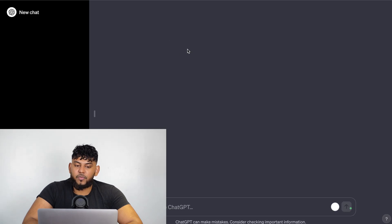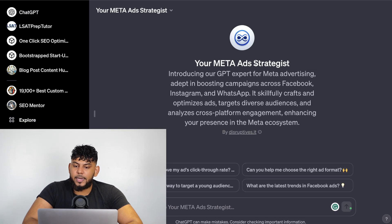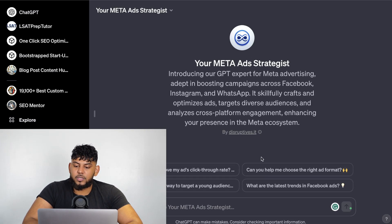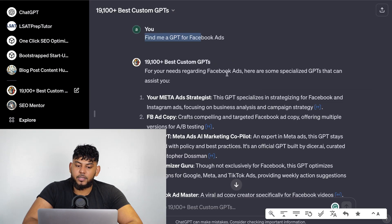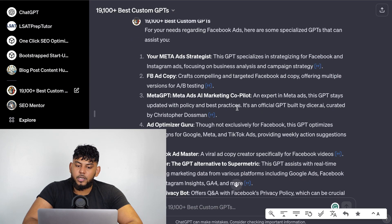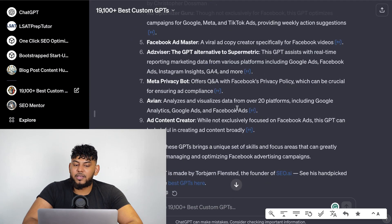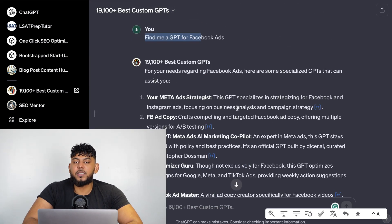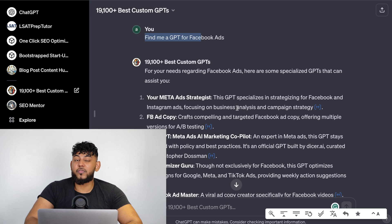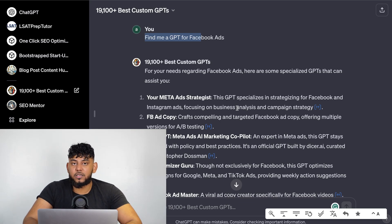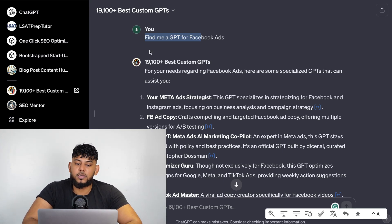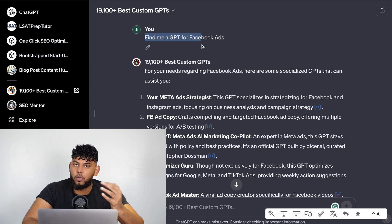You can easily find any GPT in which you're looking for. As you can see we asked to find this GPT for Facebook ads and we were able to find a Meta Ad Strategist which allows us to improve our ads when running ads on Facebook.